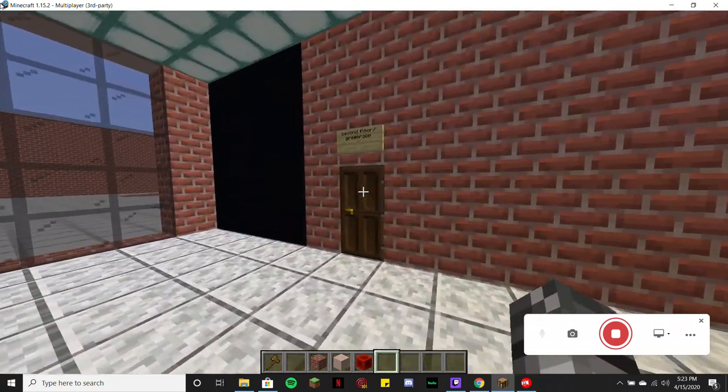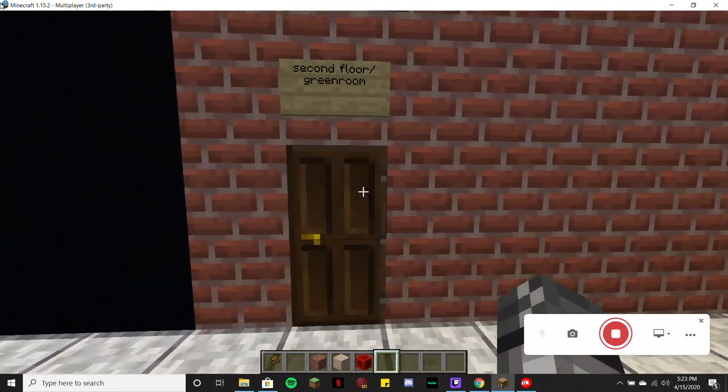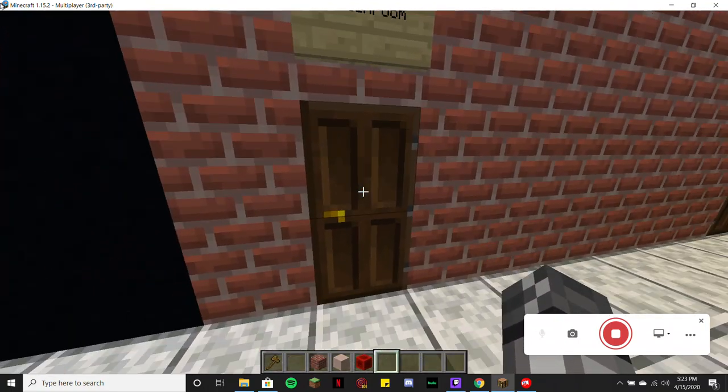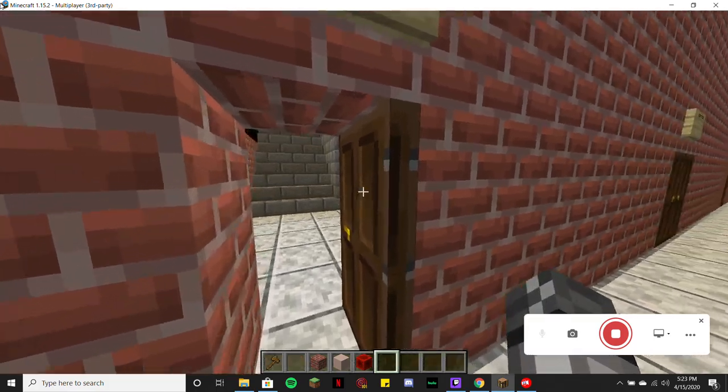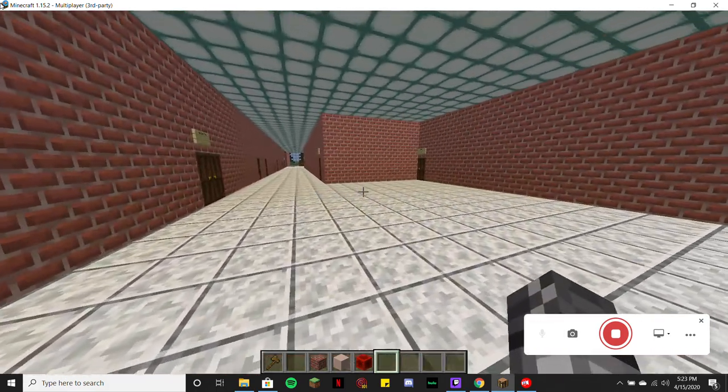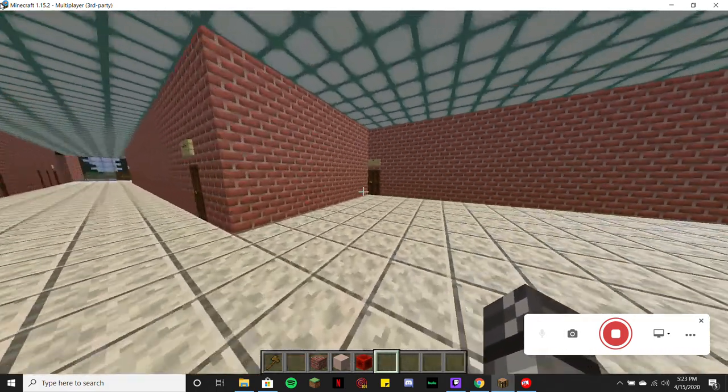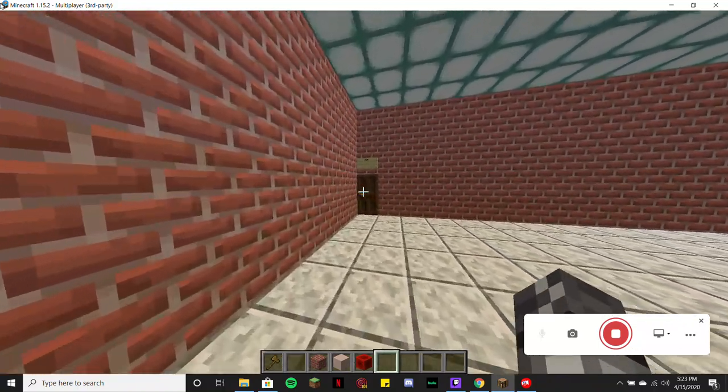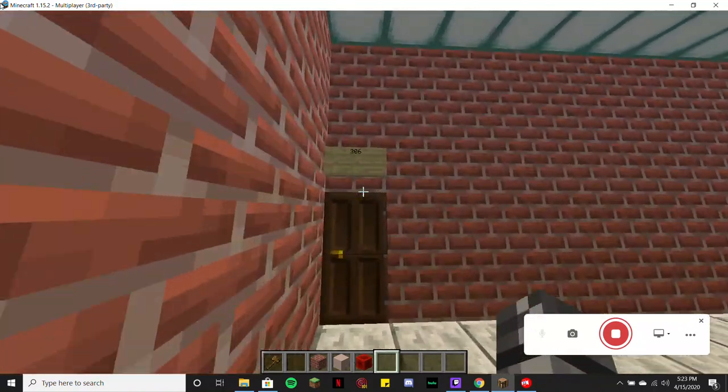Right up here is that other floor entrance as I mentioned earlier. It also leads into our green room, which I'll show you guys in just a minute.